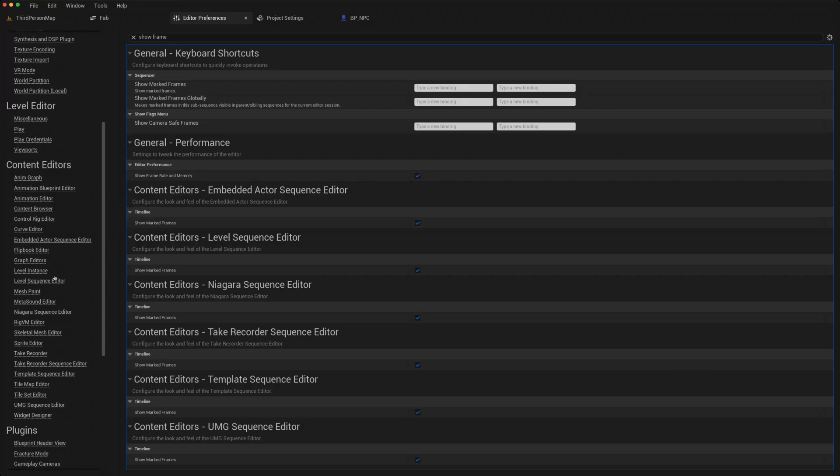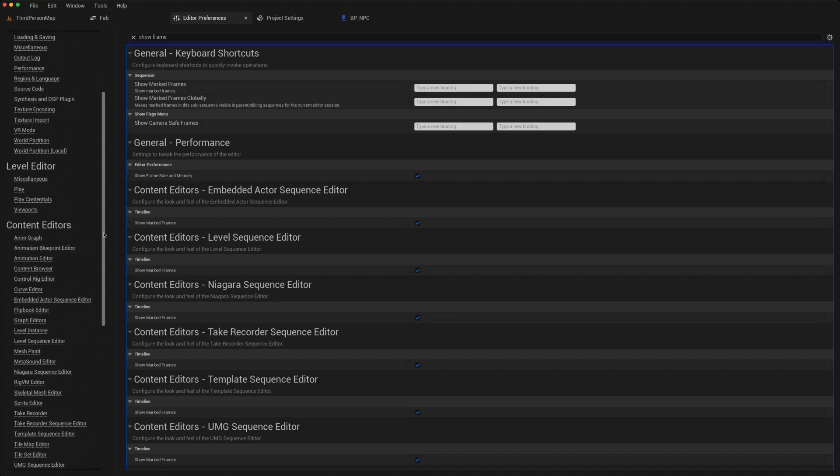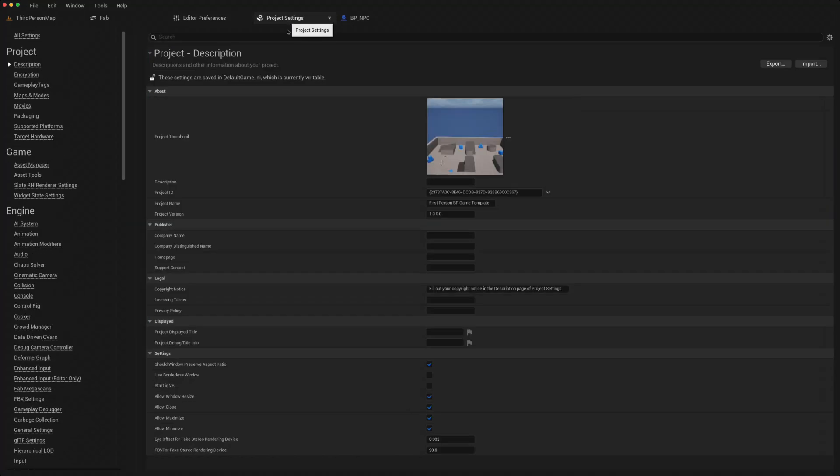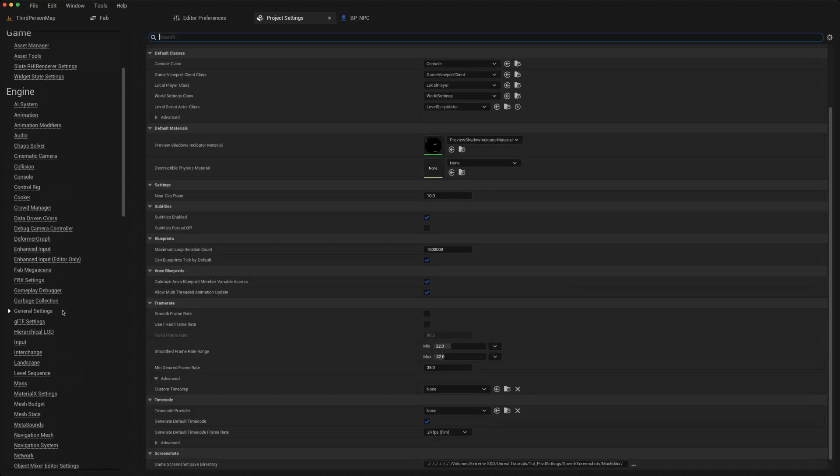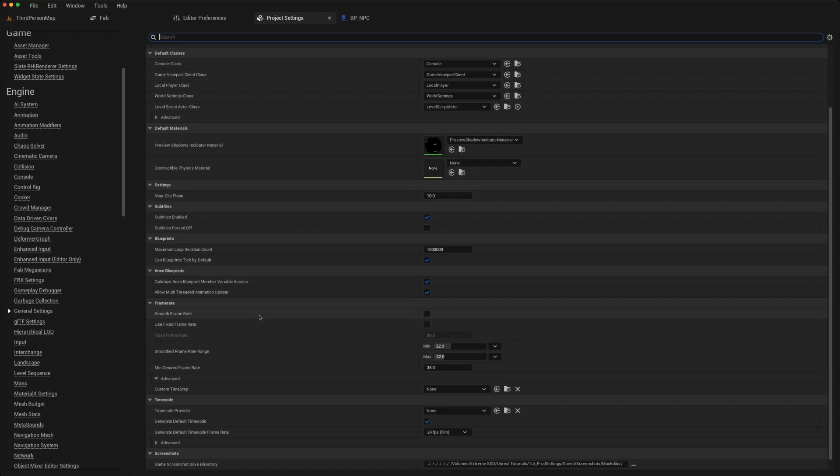There are a huge number of settings in the editor settings, but those are the ones that I normally do myself. I then go to the project settings. Now there are some in here that I do like to change. In the project settings, general settings, you can sort of change your frame rates, smooth frame rates, fixed frame rates, and change these numbers here to suit your needs.